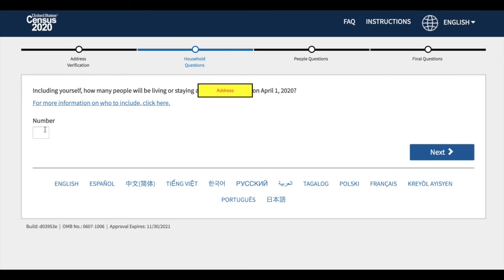The next question will ask, how many people are living with you in your current location? Esta pregunta quiere saber cuántas personas están viviendo con usted.